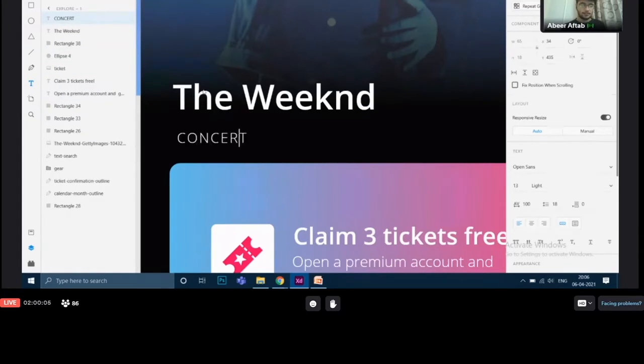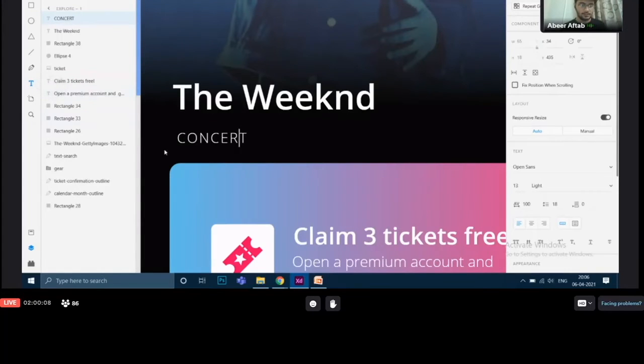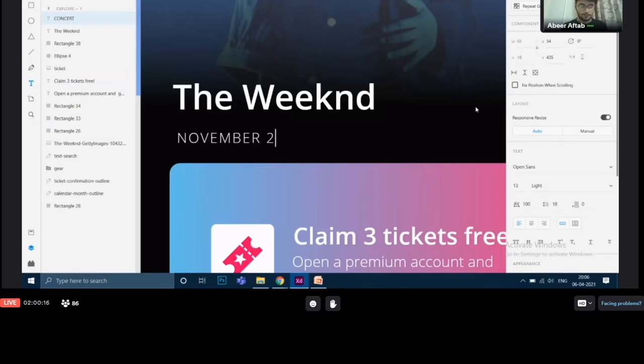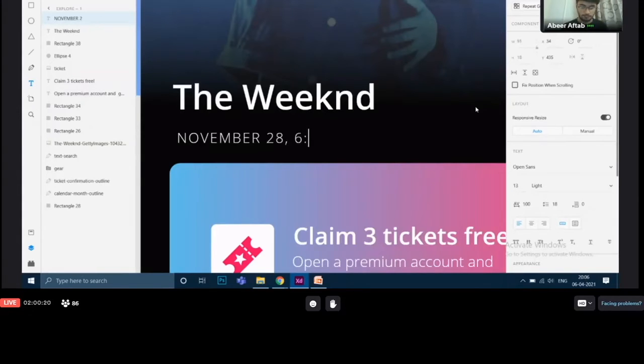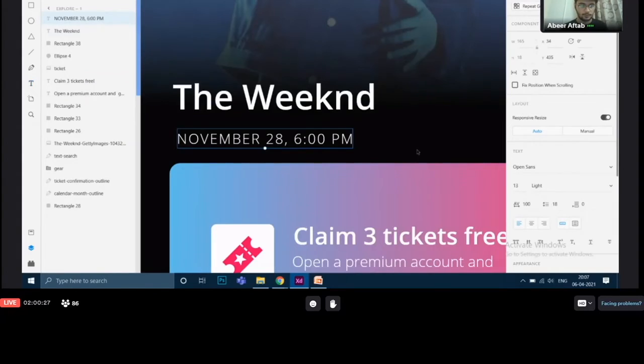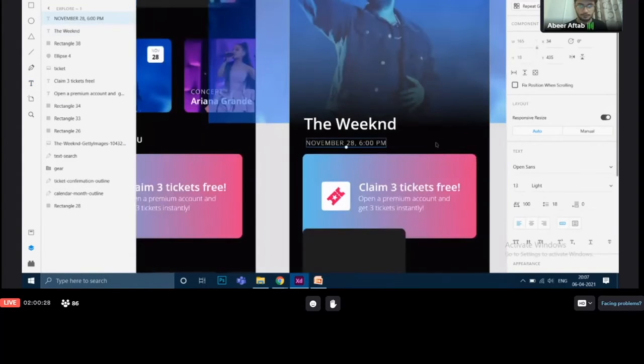Alright now. You can double click it to change the text or you can go to this T text tool and click on it again. So now I will change it to November 28 and the time will be like 6 PM. This is done.